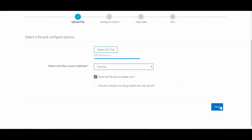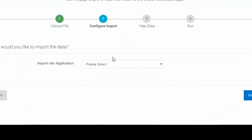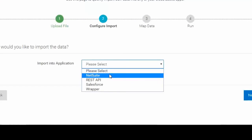Step 2 allows the user to configure the import into the desired applications. The first action in this step is to define the application the file will be uploaded to. In this case, we are importing data into NetSuite.